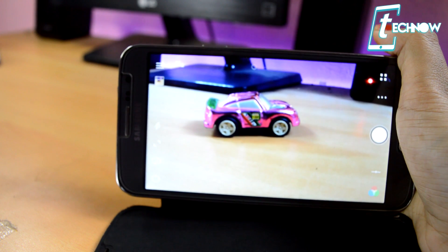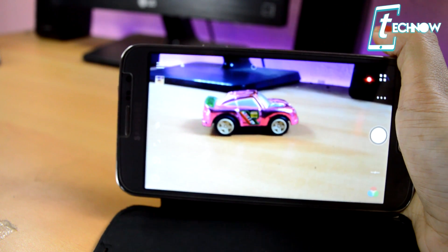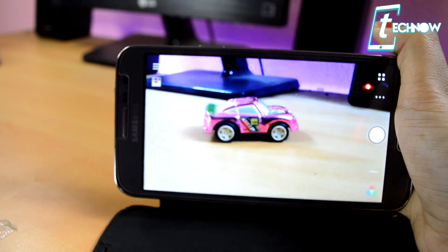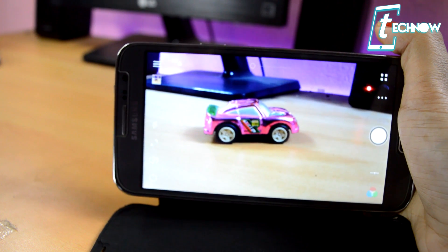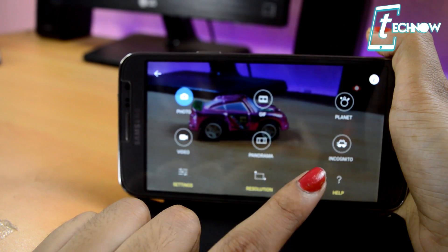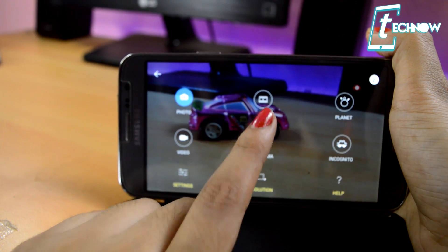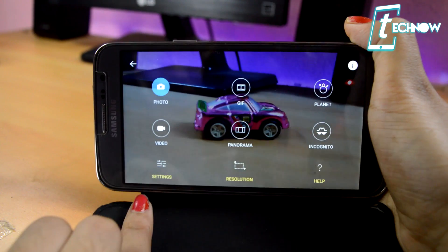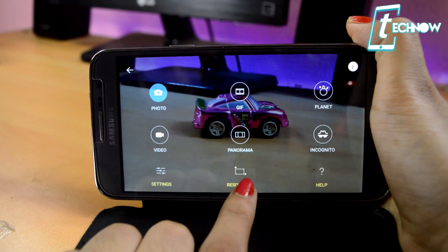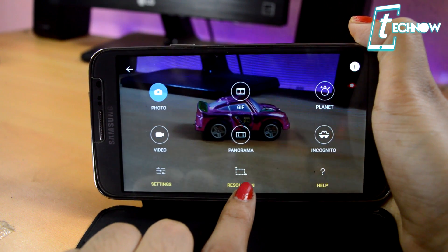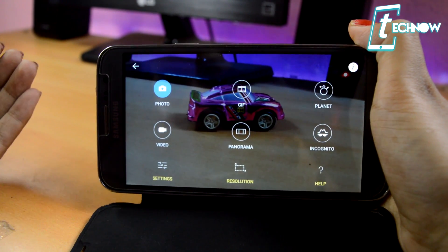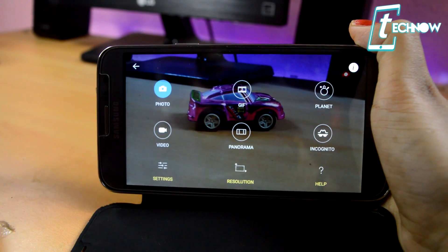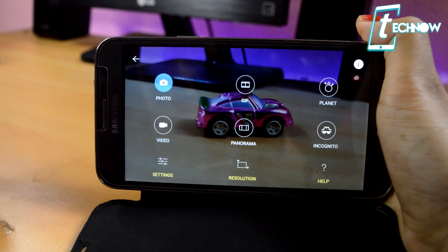The next application we have is Cameringo, and this app is also a great camera app for Android devices that can help you get professional photographs. With this app you can make GIFs, take panorama pictures for wide-angle photography, and here we have settings where you can set the resolution of the pictures you are taking. There are a whole lot of other features — make sure you check this app out, it is a great application to take beautiful photos with your Android device.